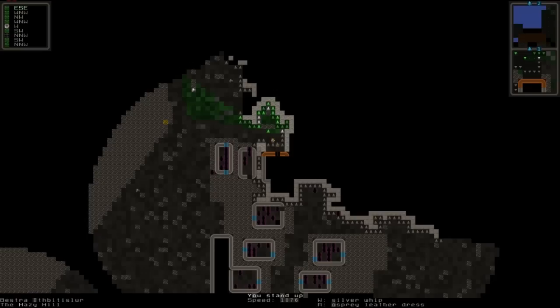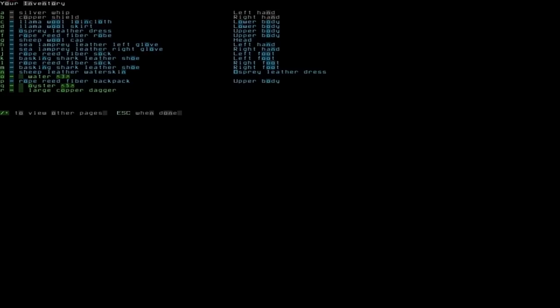We also have our currently equipped weapon, silver whip, and our current armor which is the osprey leather dress. Let us look at the inventory and you access the inventory by pressing I. And here you can see all the items I have. For example, the silver whip is in my left hand, my copper shield is in my right hand.